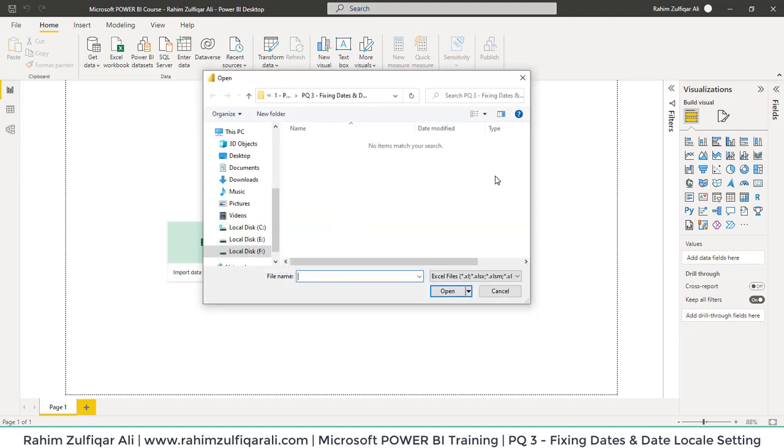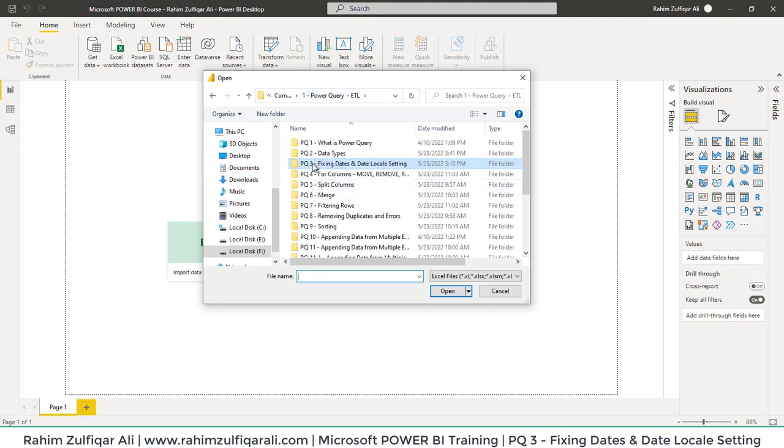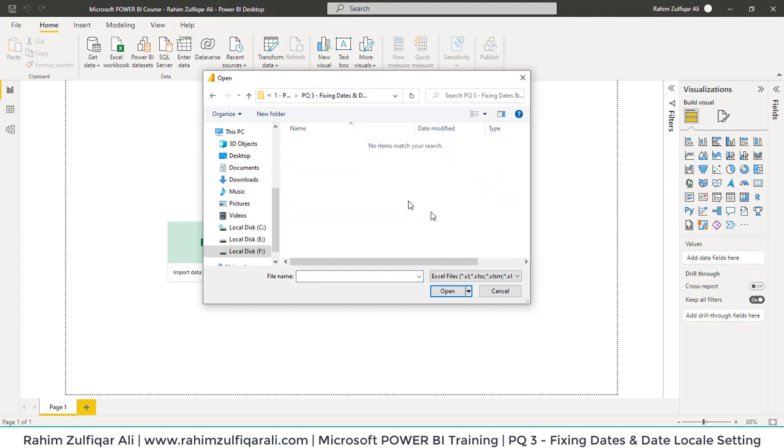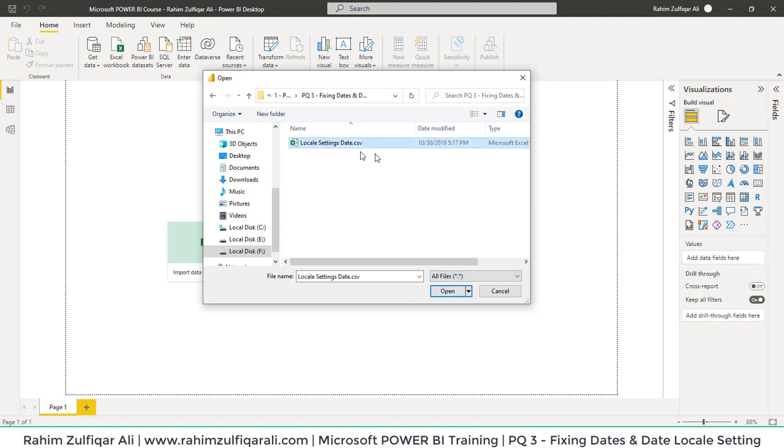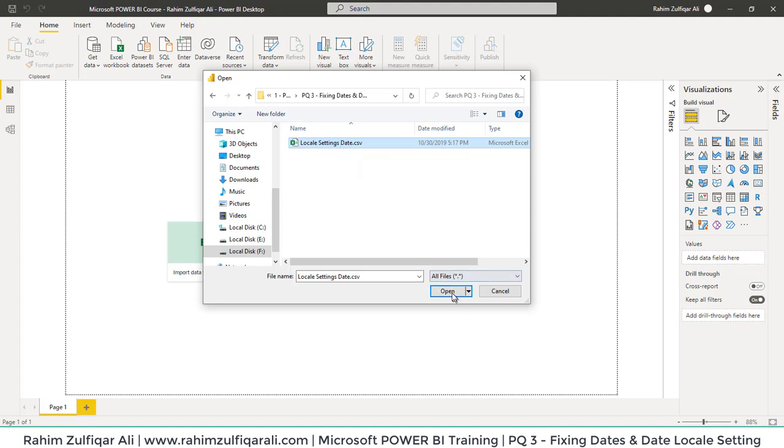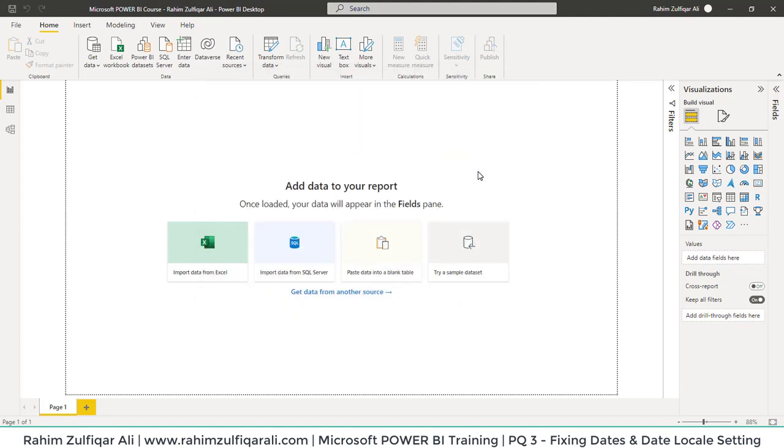We have the topic PQ3: Fixing Dates and Date Locale Settings. In this folder, we have a file that is a CSV file, so we will choose All Files. Now we can see the CSV file: Locale Settings Date. I'll click on Open.